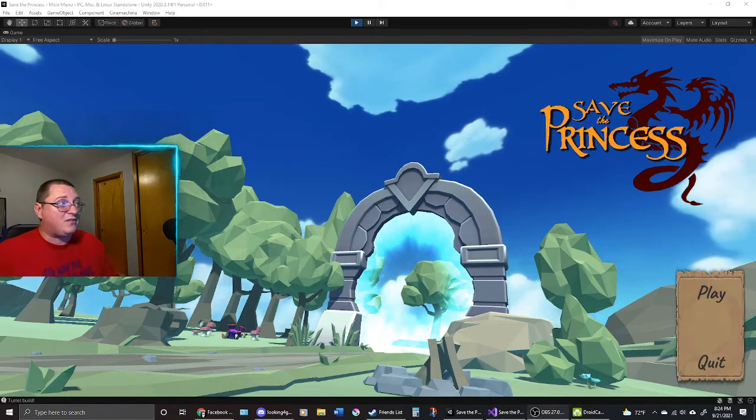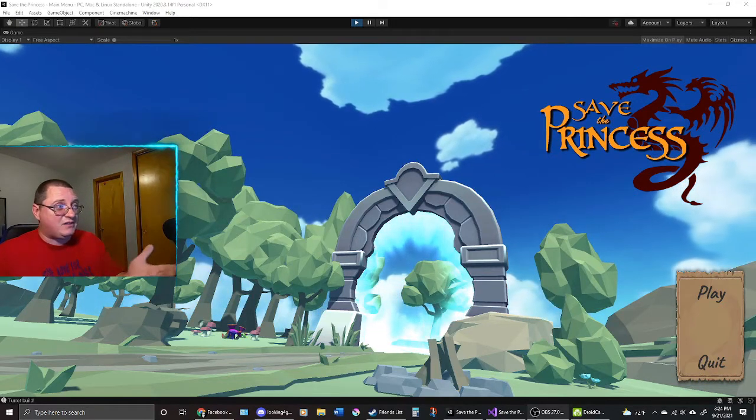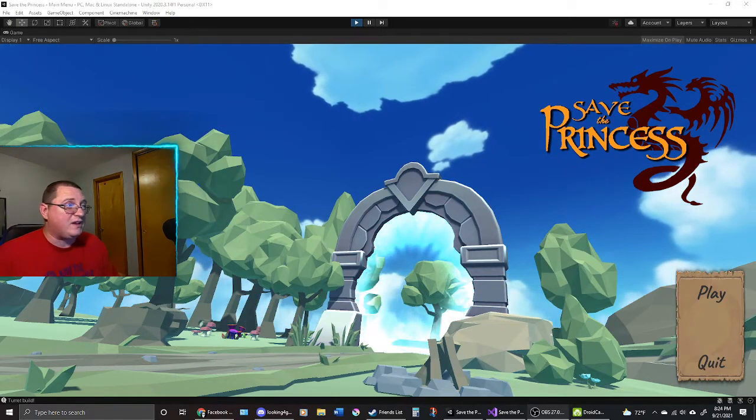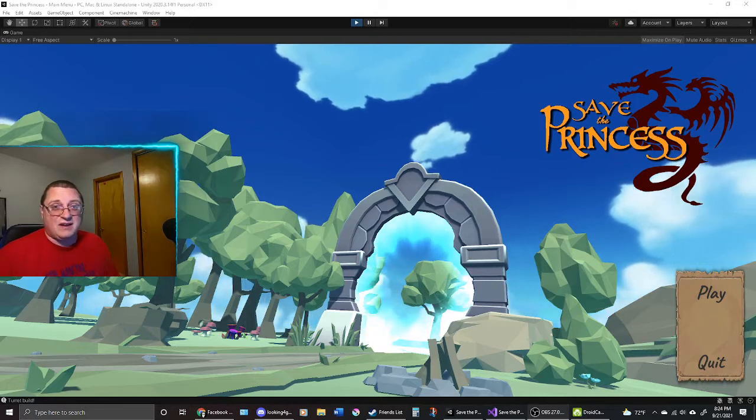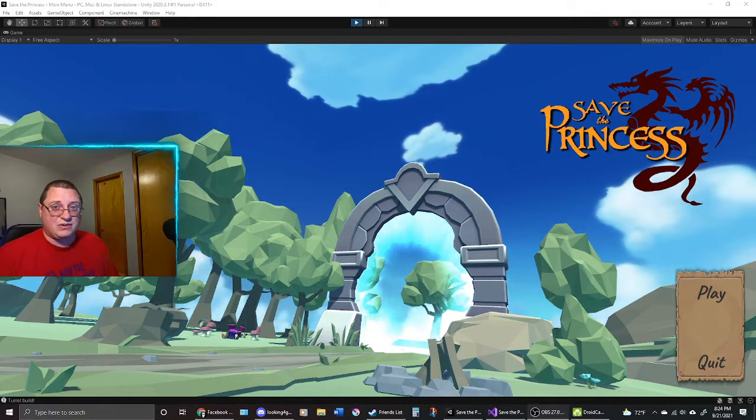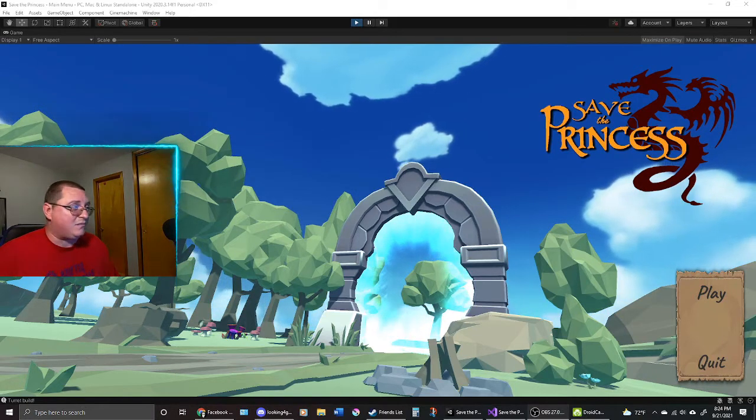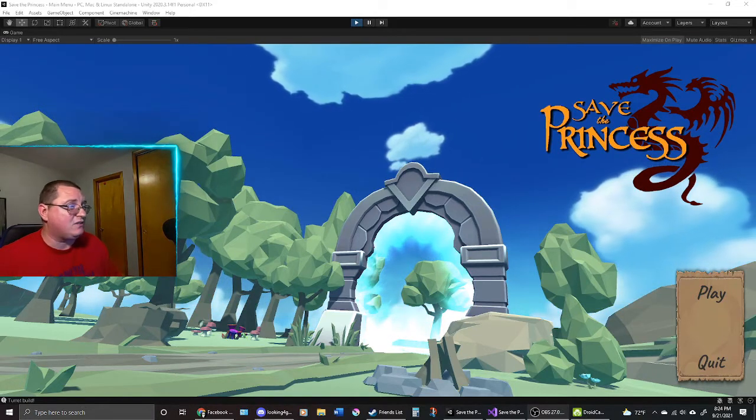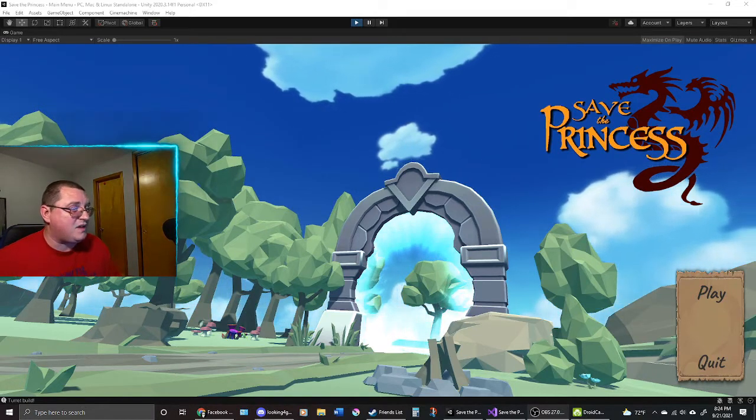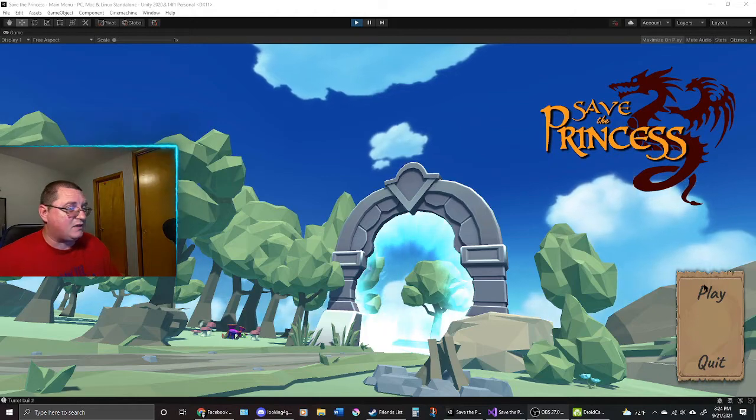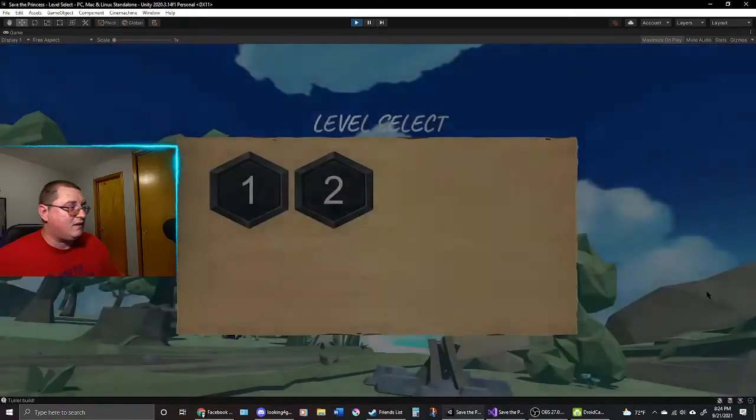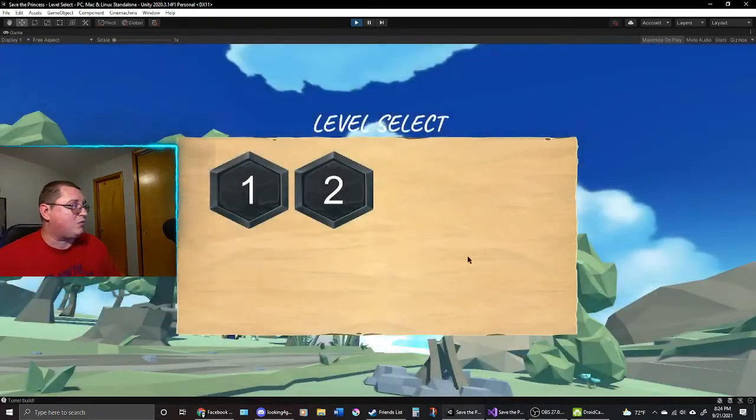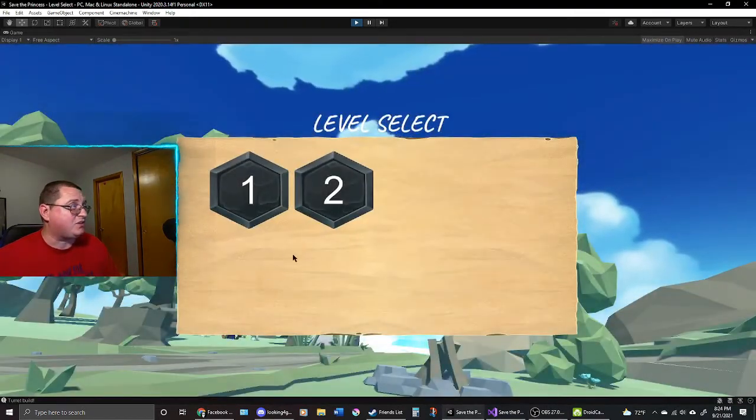So this time one of the main things that I've updated, as you can see here on the screen, Save the Princess now has a title screen. It has a main screen, so you can come to the menu. I'm going to click play, and it's going to bring me to level one, actually the level select.